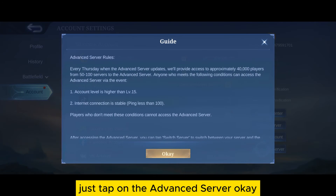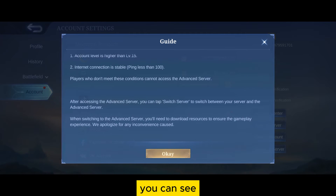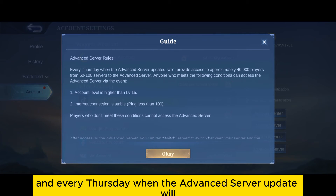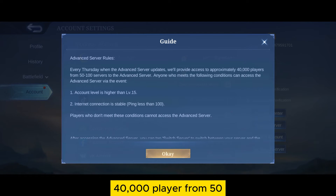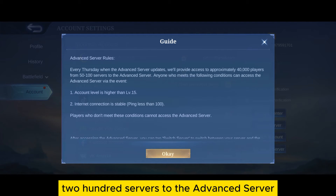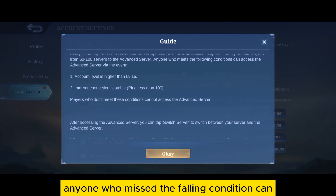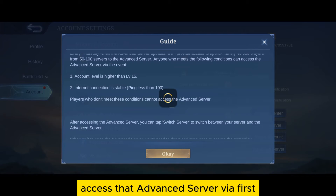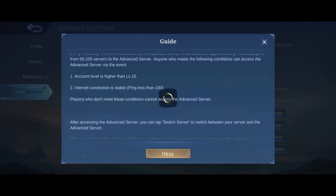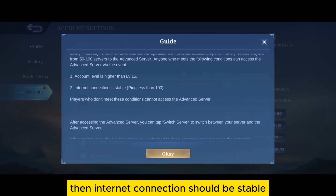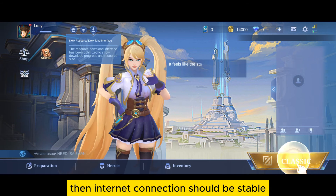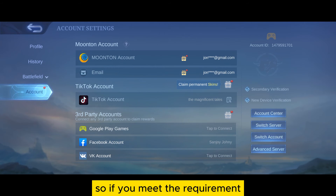Just tap on Advanced Server. You can see it is written that every Thursday when the advanced server updates, it will provide access to approximately 40,000 players from 50 to 100 servers. Anyone who meets the following conditions can access the advanced server via event: your account level should be higher than level 15, and your internet connection should be stable. So you can see the requirements here.